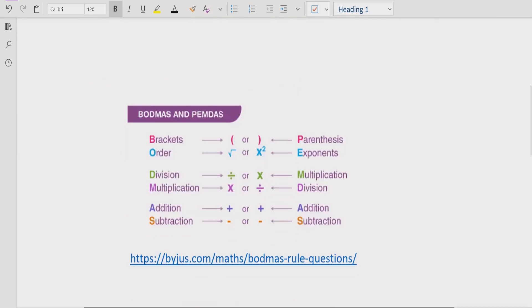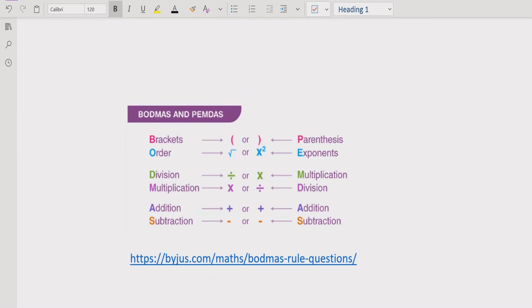Just a quick recap: the BODMAS and PEMDAS methods are similar. Each character in BODMAS stands for something — B is for bracket, which includes square brackets, curly brackets, and rounded brackets. In PEMDAS, parenthesis has the same meaning.